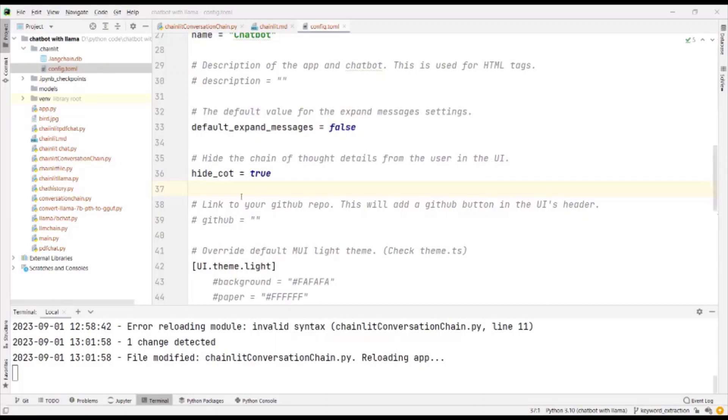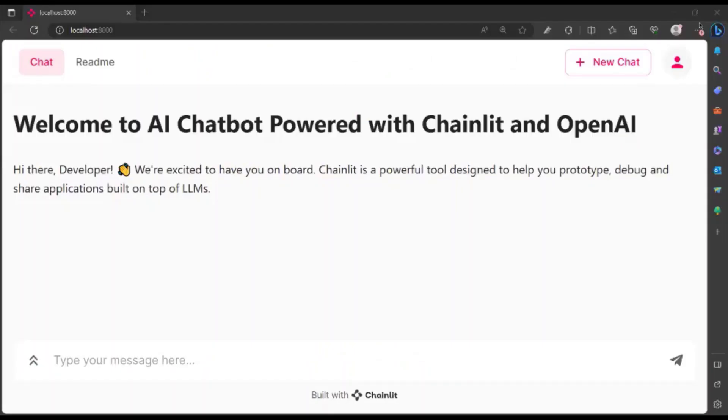If you want to hide it, go to hide chain of thought and give it as true. Now, as per the welcome screen given in the .md file, I have the user interface.